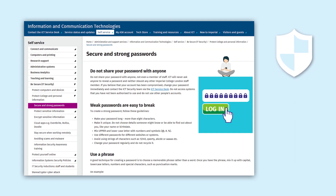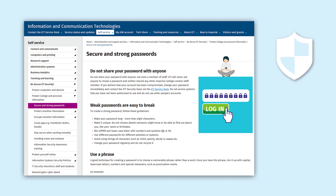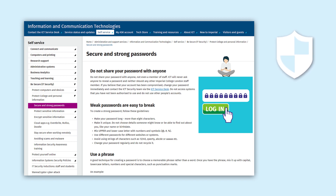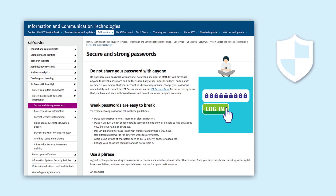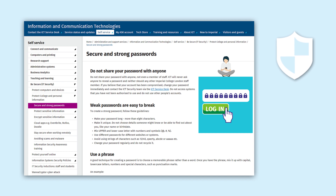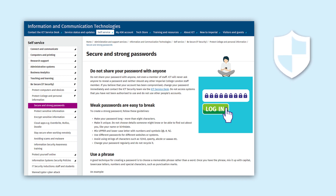If you think it's going to be hard to remember all your passwords, there are free and paid for apps available that can help you manage your passwords. You can search the appropriate apps for your device or operating system to find one that's right for you.